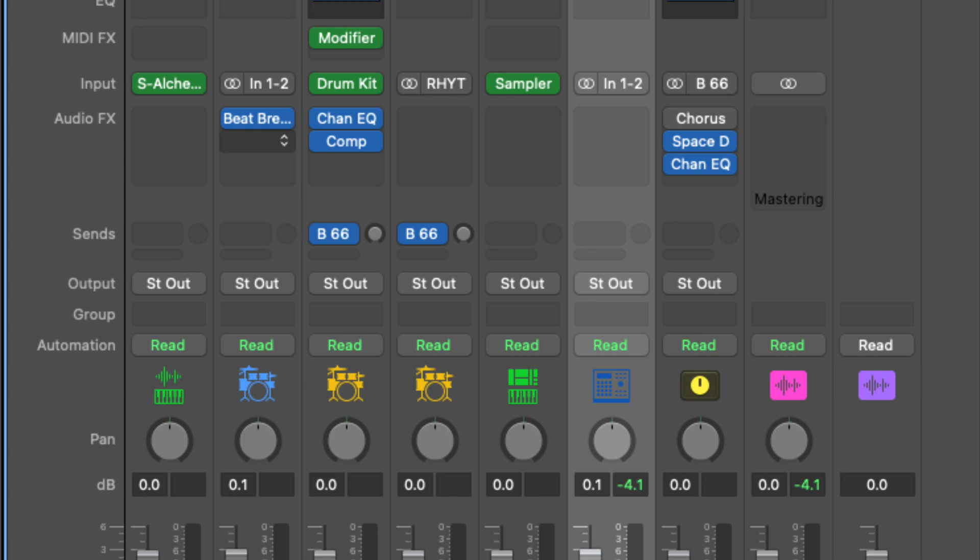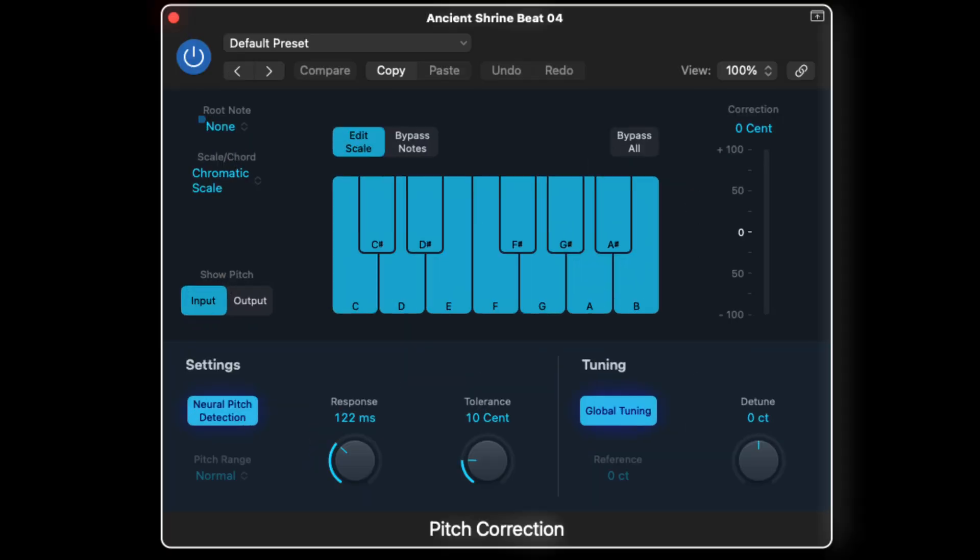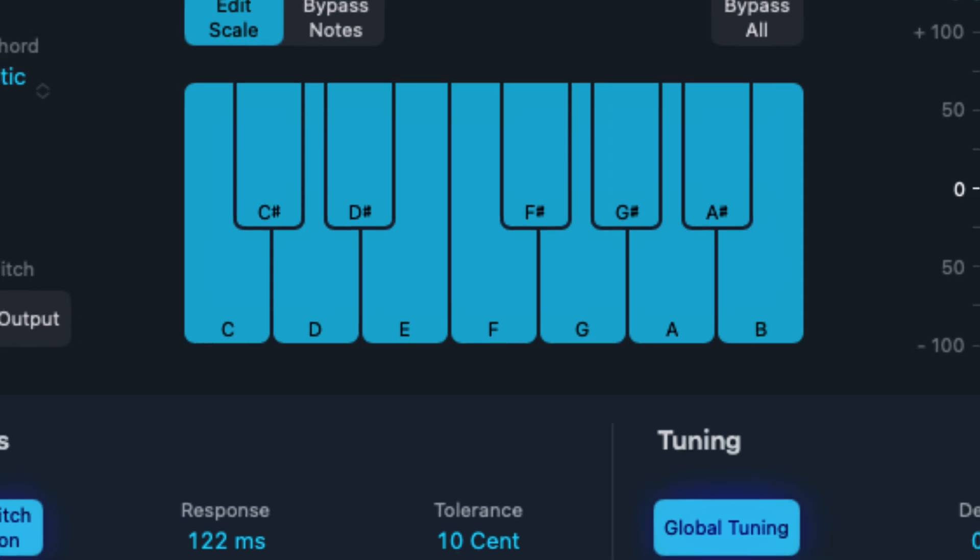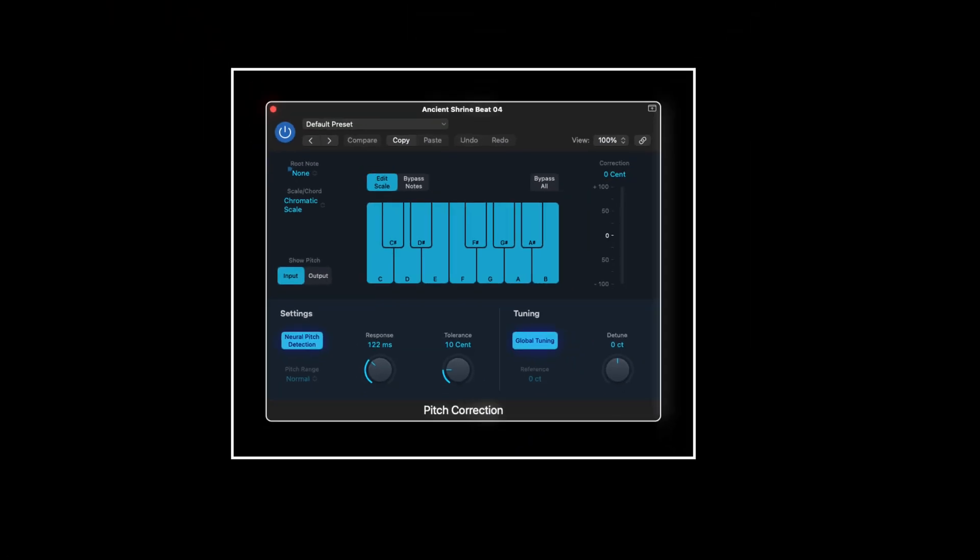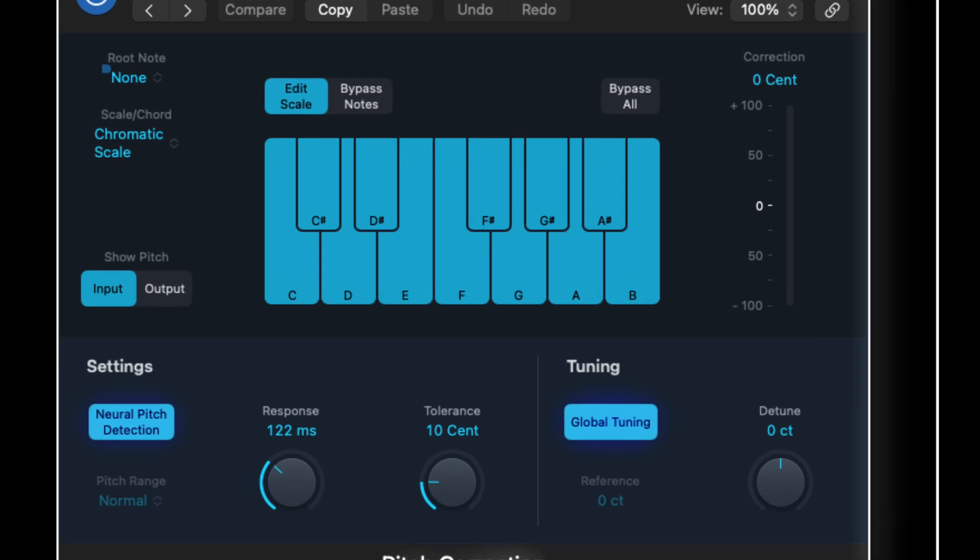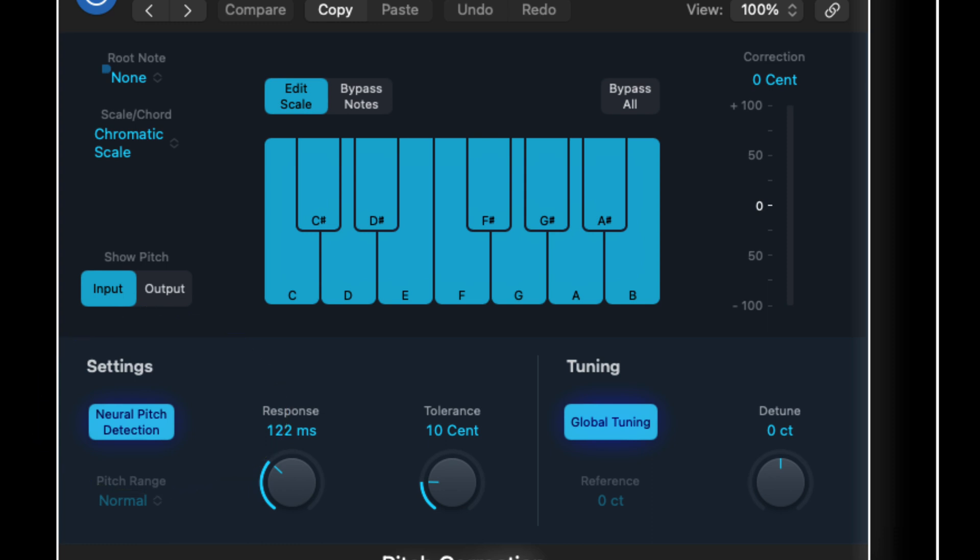The pitch correction plugin now looks absolutely incredible. I did not like using the last one because it looked like it was from 1987, but this one right here definitely looks the part. You've got a lot of the same features, but one particular feature you might have slept on is the neural pitch detection. So now this pitch correction plugin is definitely more formidable. I highly recommend you use it. I think you're going to love it.